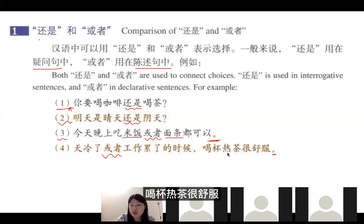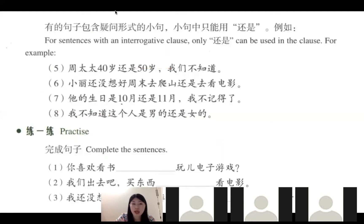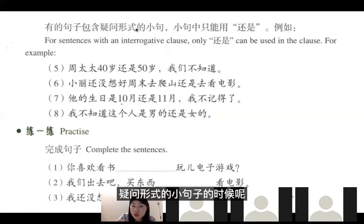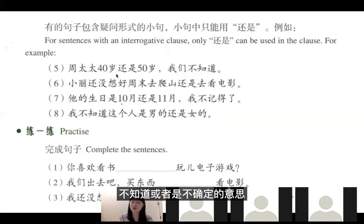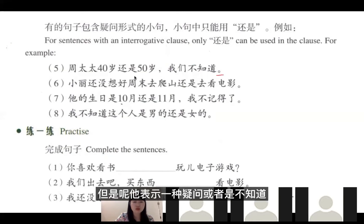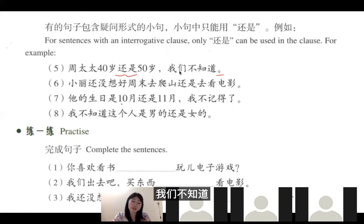最后一个也不是疑问句，所以用或者：天冷了或者工作累了的时候喝杯热茶很舒服。还有一个需要注意的是：如果句子里面包含疑问形式的小句子，小句中只能用还是。也就是说，如果句子里面有不知道或者不确定的意思，也要用还是，虽然最后是句号。例如：周太太40岁还是50岁？我们不知道，所以用还是。